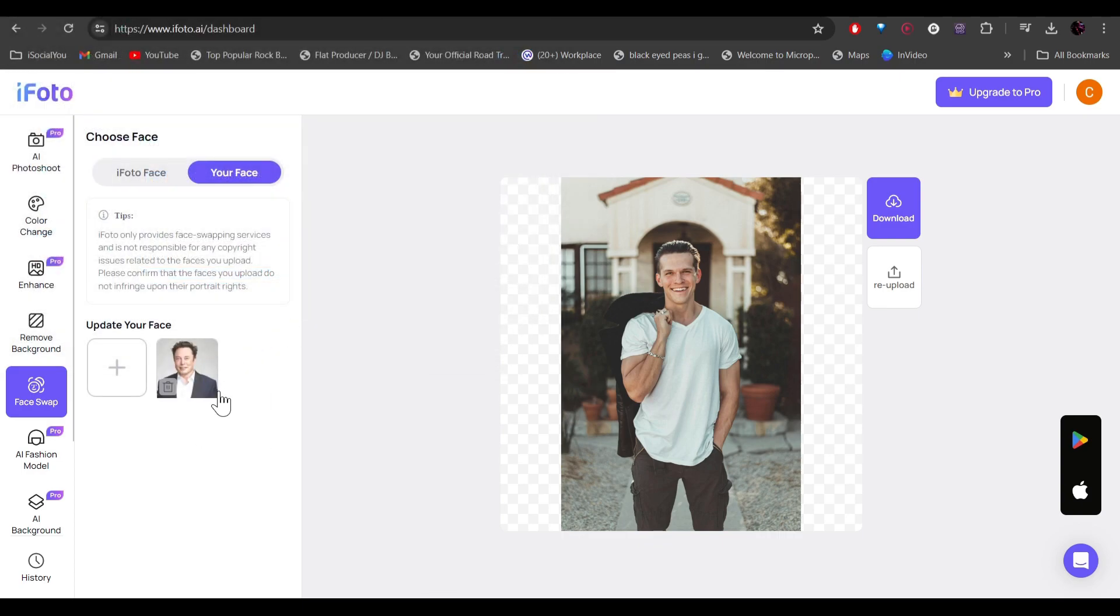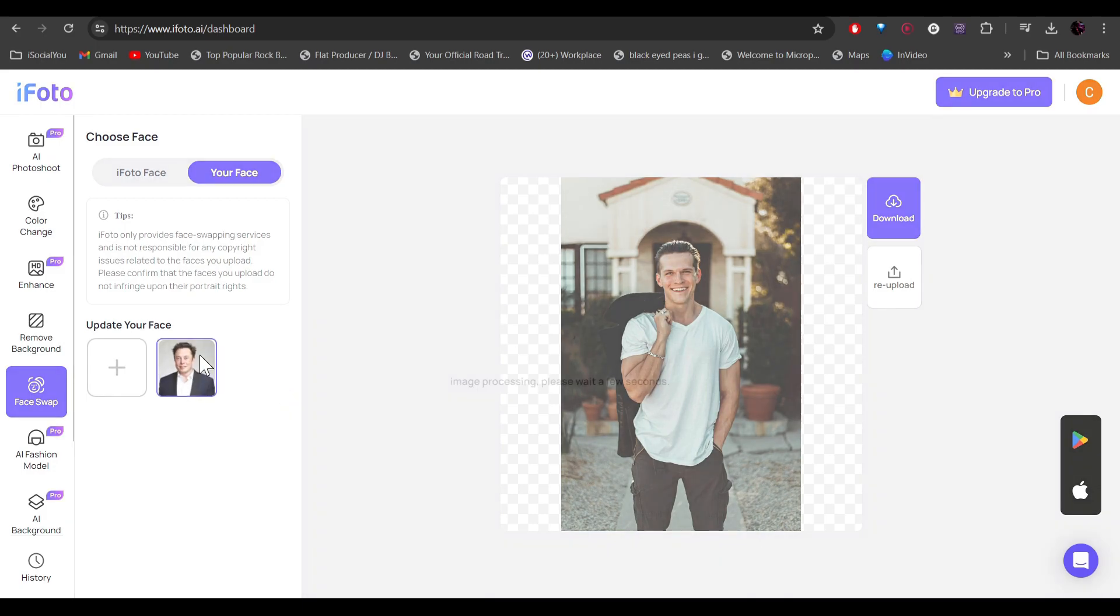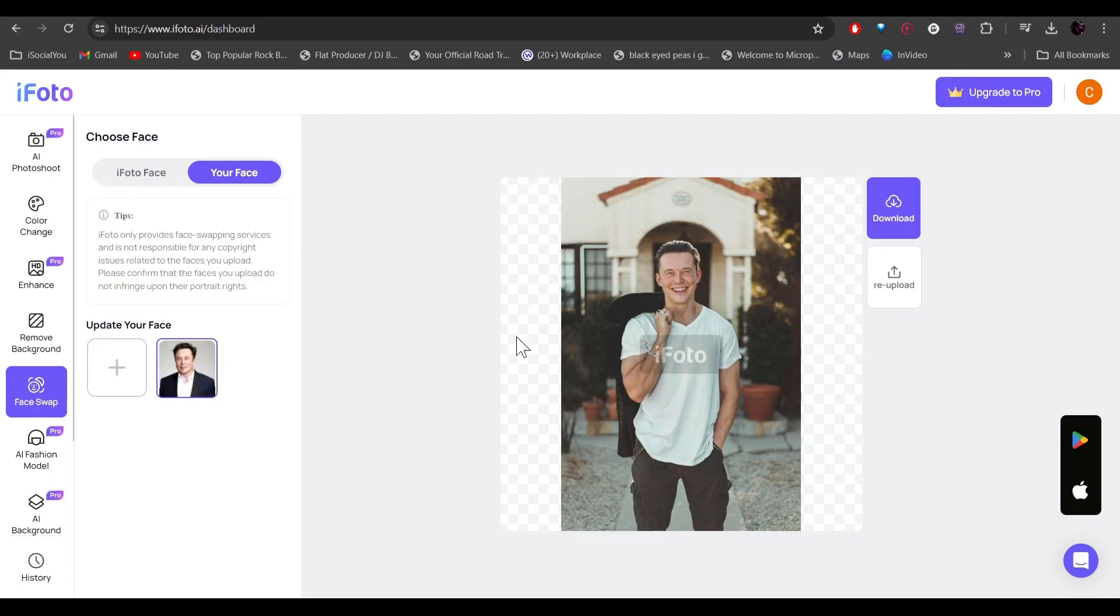All right, so we have uploaded a picture of Elon Musk. So I'm going to swap his face onto this one. So let's just click here and there you go. The AI has swapped the face with just one simple click.